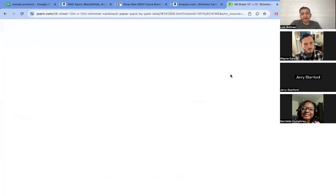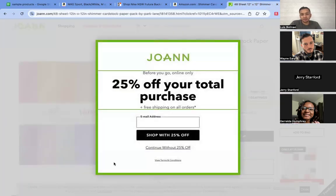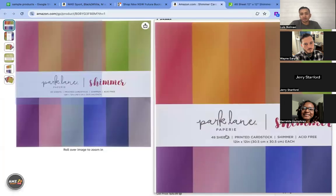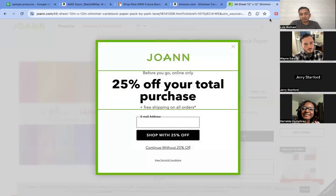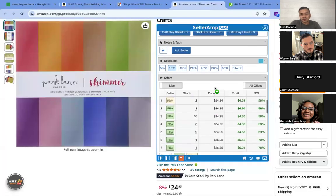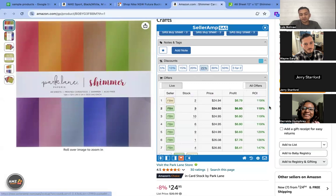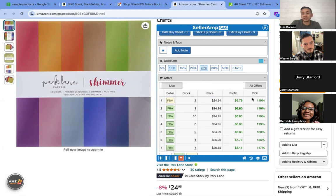Actually, I missed this earlier — if you add your email here you're getting another 25 percent off. So you can even add 25 percent off, and now you're doubling your margins — you're getting 119 percent ROI.